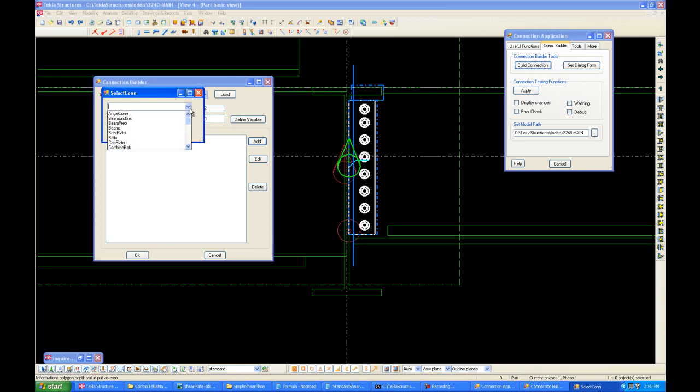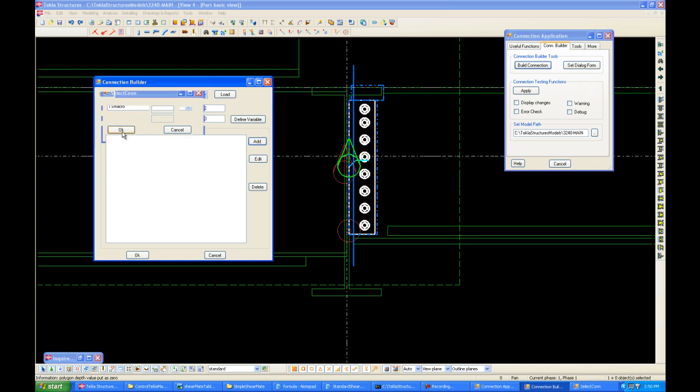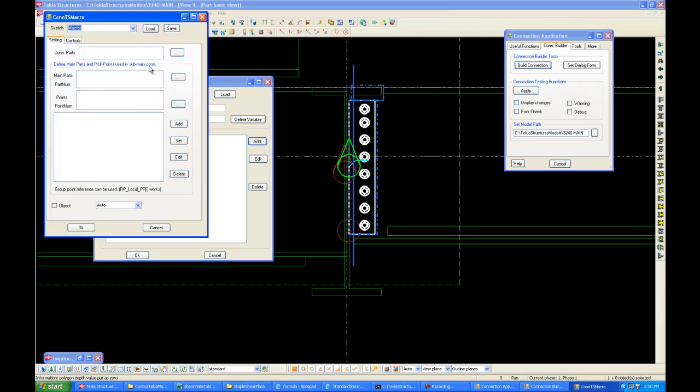For the subconnection list, we'll add a macro, and we have to use the TS macro, which is specifically designed for this purpose. Alright, for the macro itself, we'll save as Shear Plate Control.